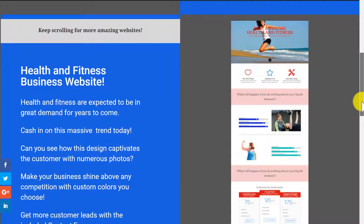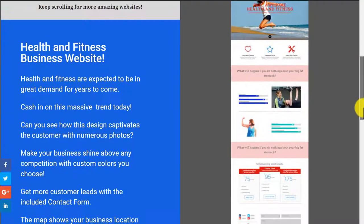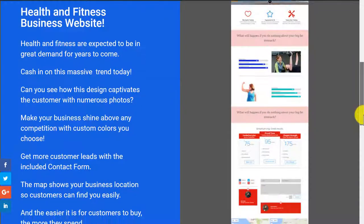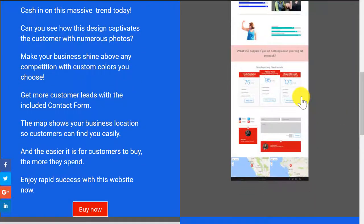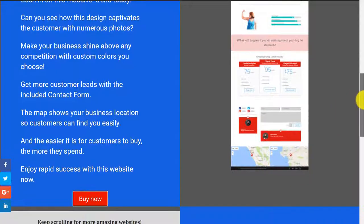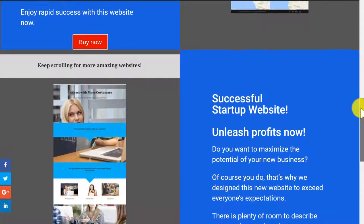Here's a health and fitness one-page website. Got a pricing table there, as you can see, form to capture customer emails as well, and a map, two maps.